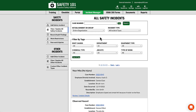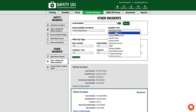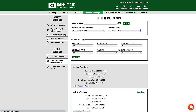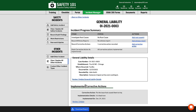To add a root cause investigation to a safety incident or other incident, first find the specific incident that you're looking for. For this example, I'm going to be looking at a general liability other incident. When I find this general liability other incident, I can click the review update details link.